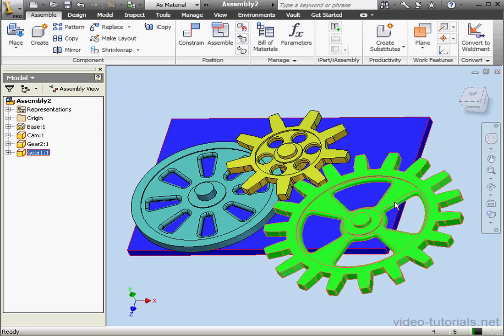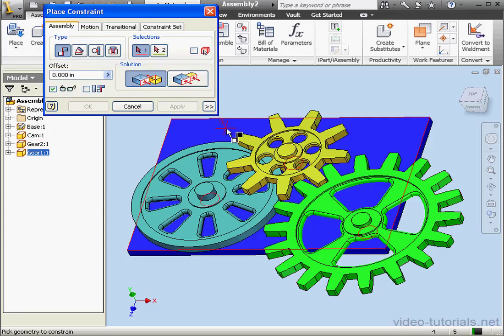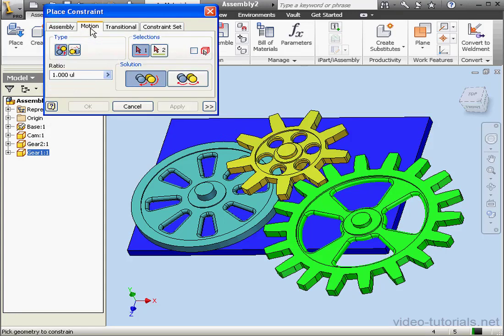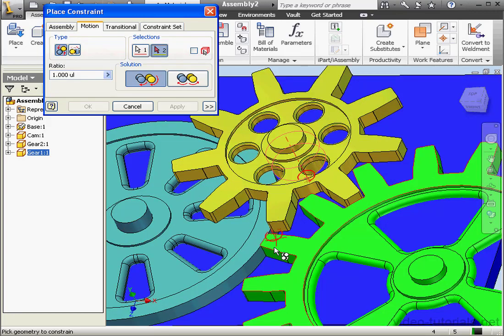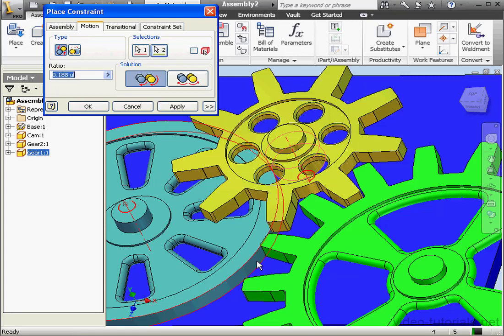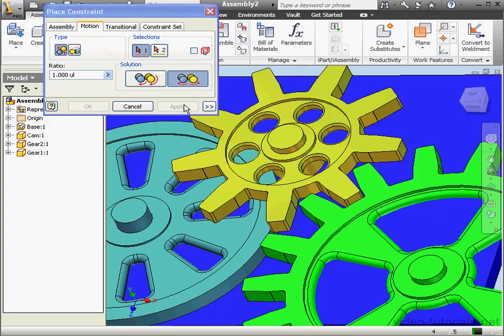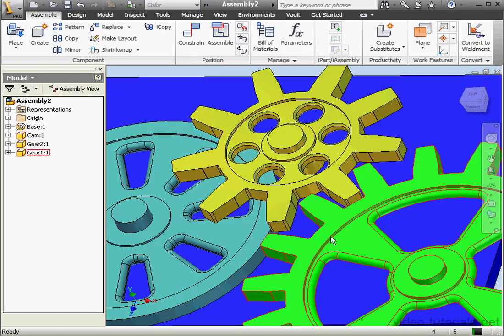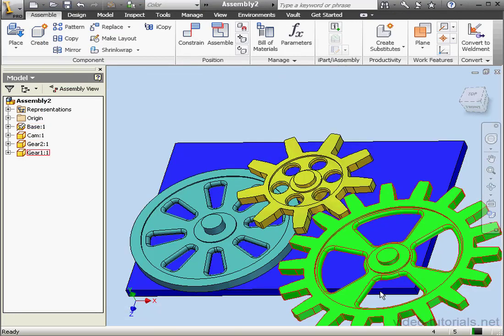Let's apply a second motion constraint. We'll go to the Motion tab, Rotation Type. We'll select this face here, and this face. Once again, we can adjust the ratio if needed by entering our value here. Let's use the Reverse option. Apply and cancel. Now we're able to test our entire mechanism.